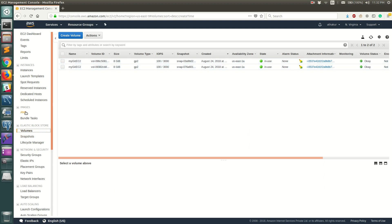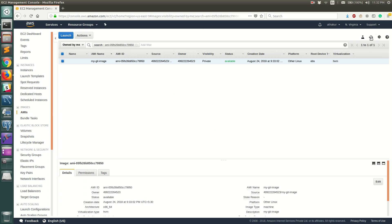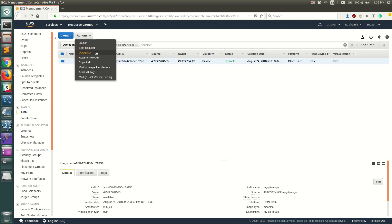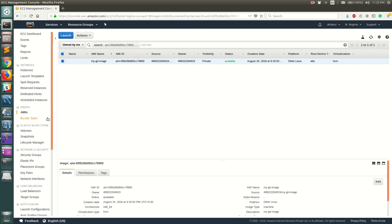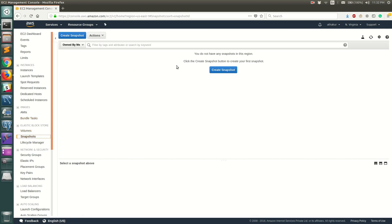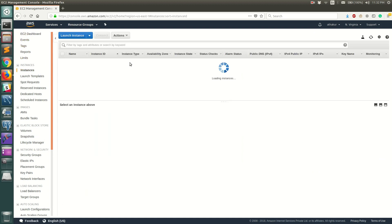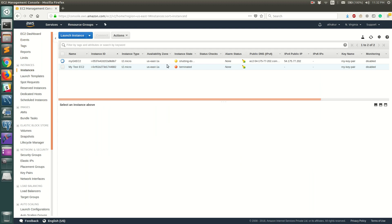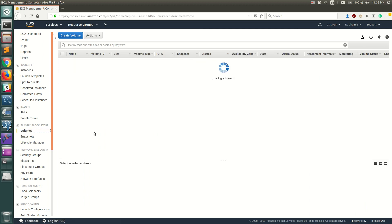To summarize: first, we went to the AMI, clicked Actions, and clicked Deregister. Second, after deregistering, we went to Snapshots — there were two snapshots corresponding to two EBS volumes for the AMI we created — and we selected both and deleted them. Then we went to the EC2 dashboard and terminated each EC2 instance: the one used to create the AMI and the one launched from that AMI.